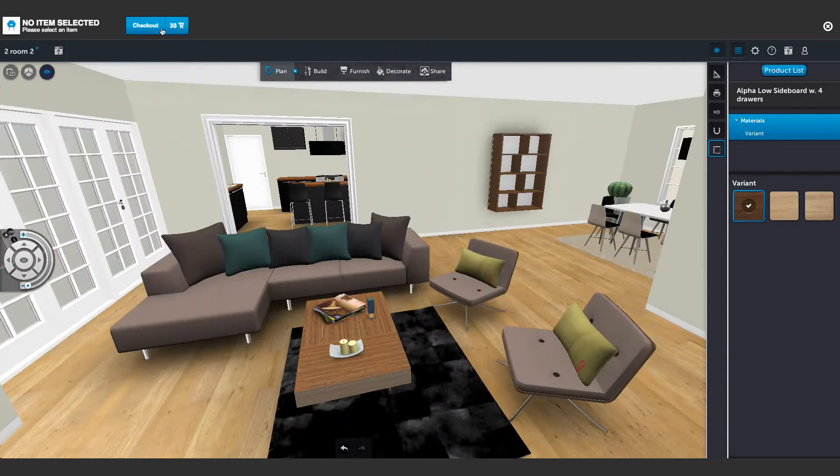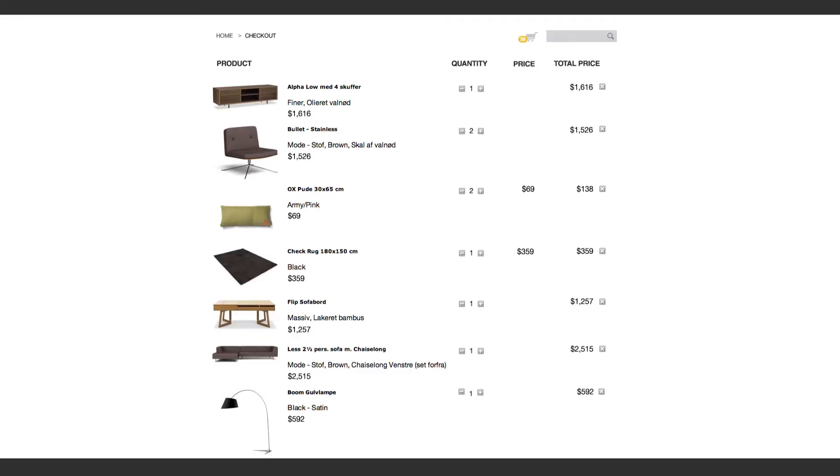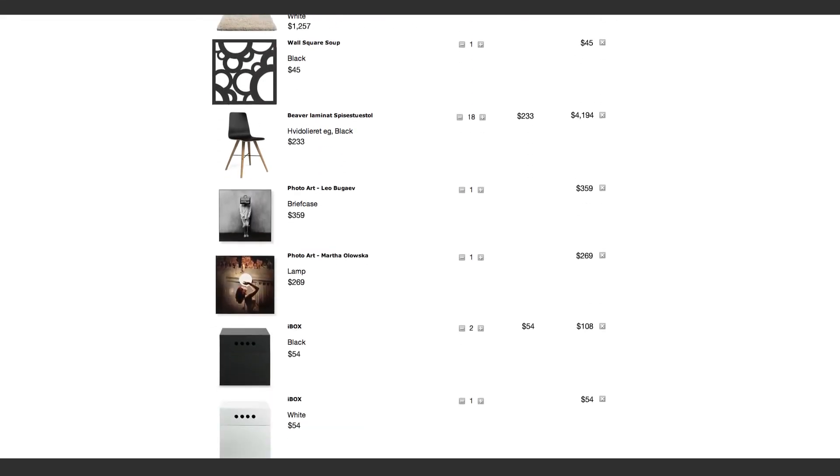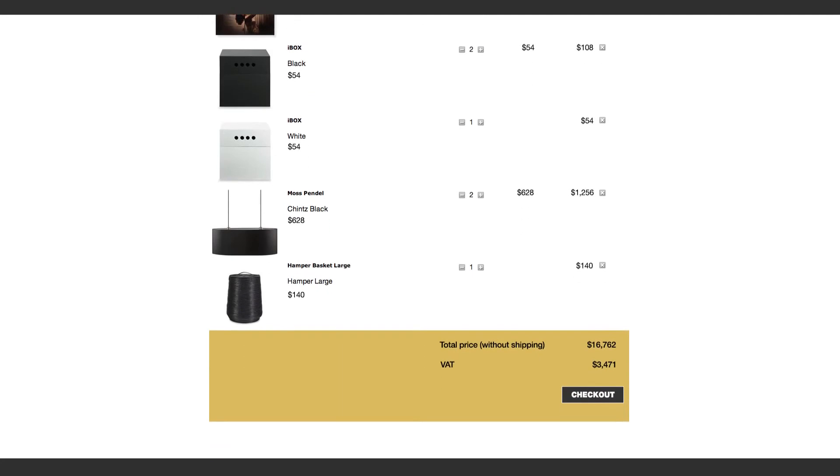Once the design is completed, the customer can check out in a single click and purchase online.